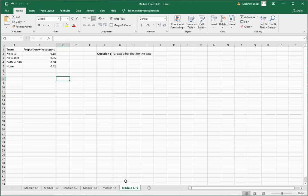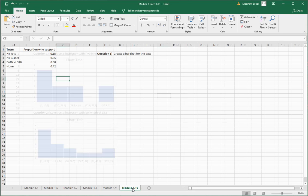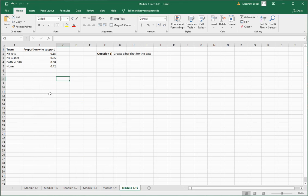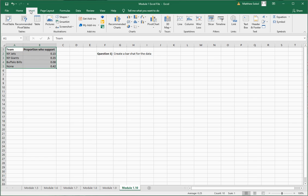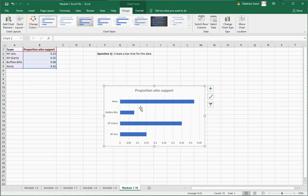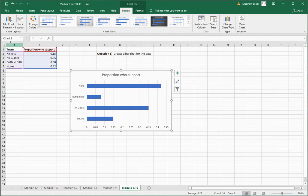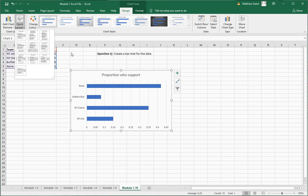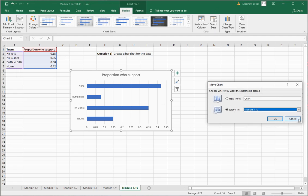The last section, 1.10, deals with bar charts. To go back: histograms are generally used for quantitative data, and bar charts are generally used for qualitative data. Here I have football teams — New York Jets, New York Giants, Buffalo Bills, and none — and the proportion of people in the state who support those teams. Select the data, go to Insert, Recommended Charts, and you can see the bar chart option. Insert it, and you can also change the layout to make it vertical or horizontal.